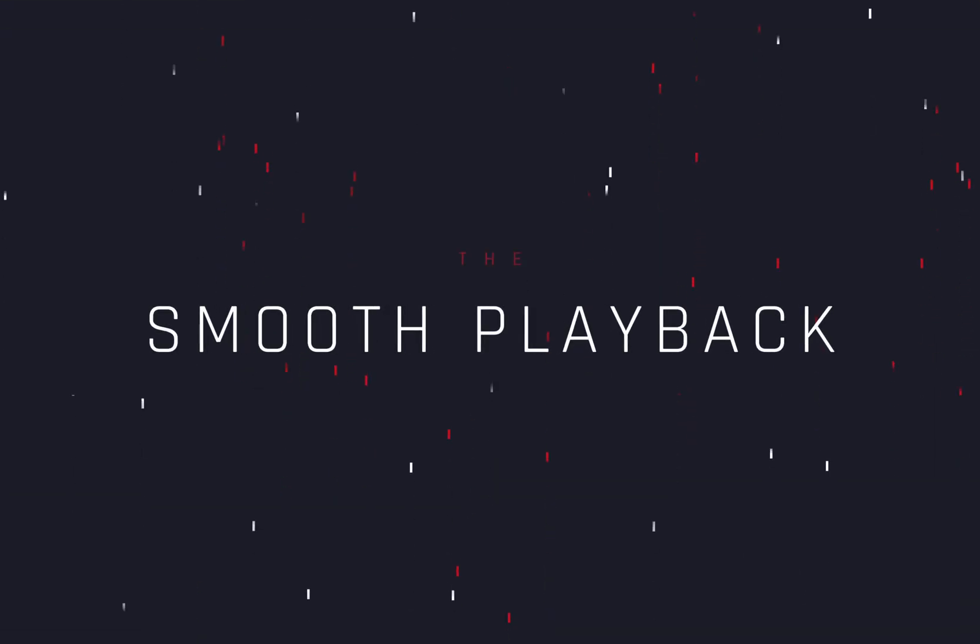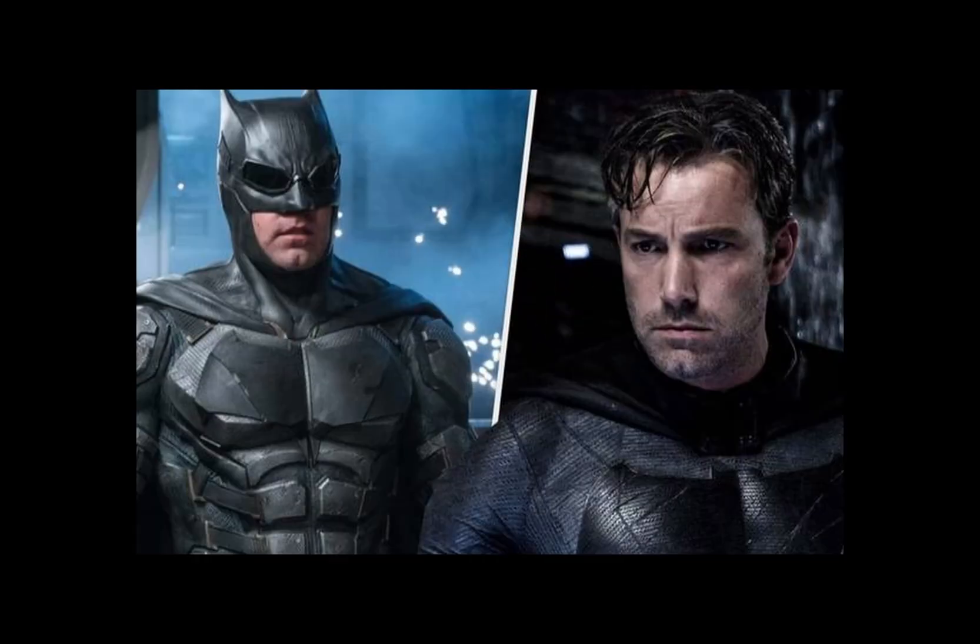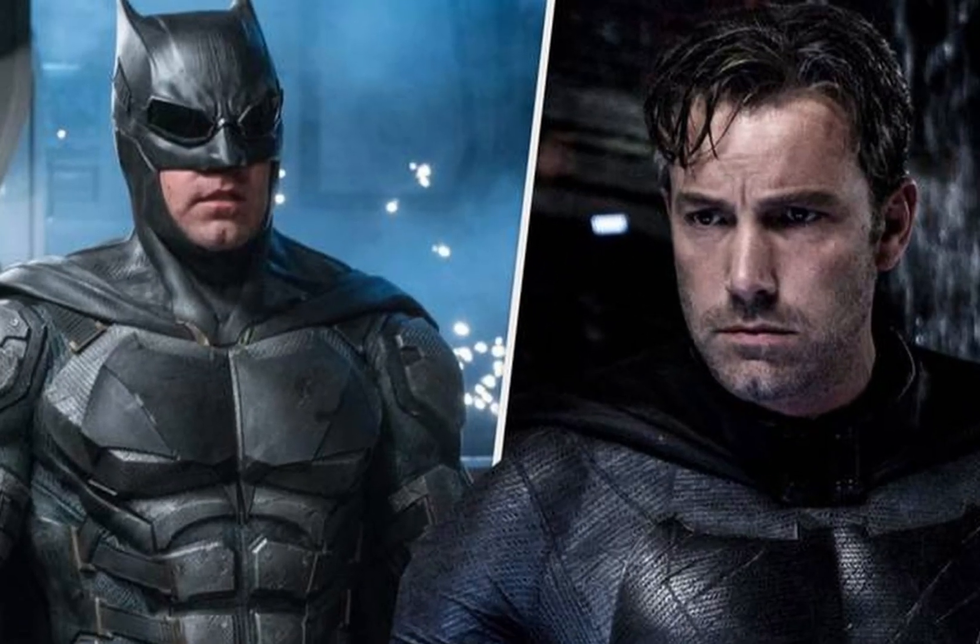How to get a smooth playback with the new relight effect. Today's video is sponsored by the worst Batman ever, Ben Affleck.